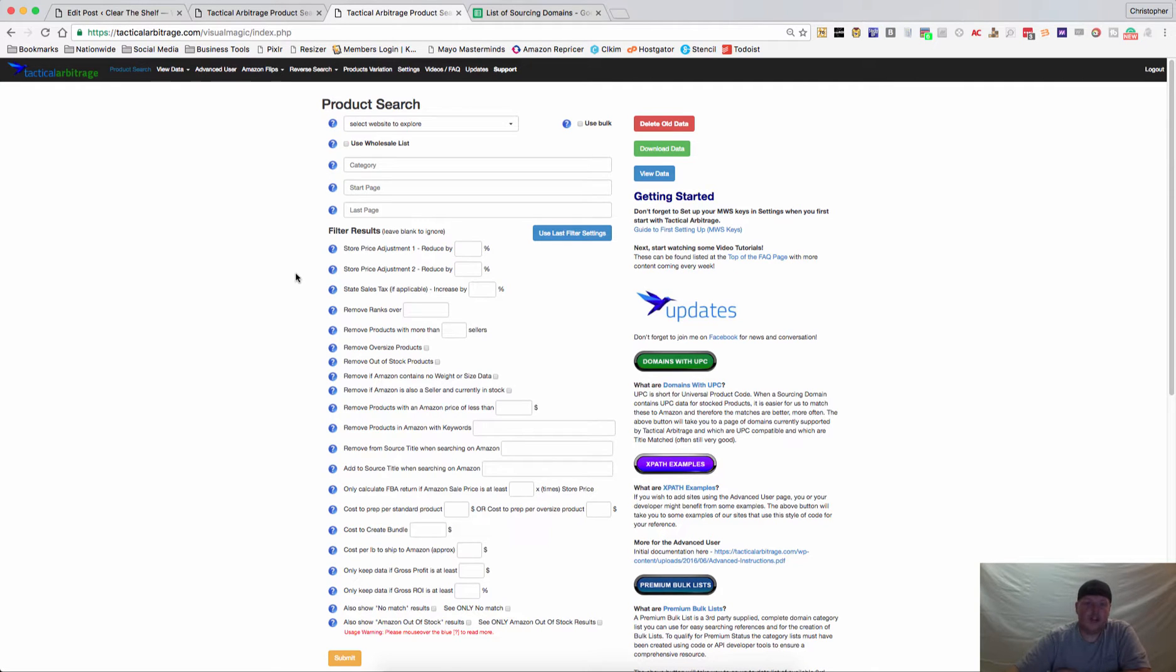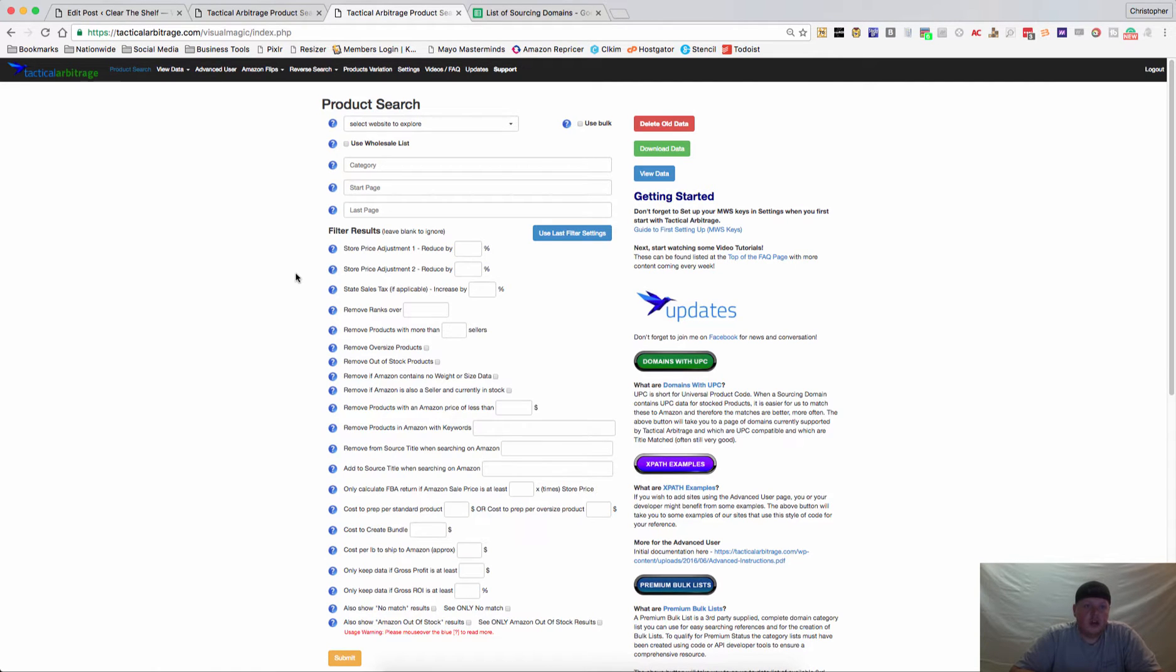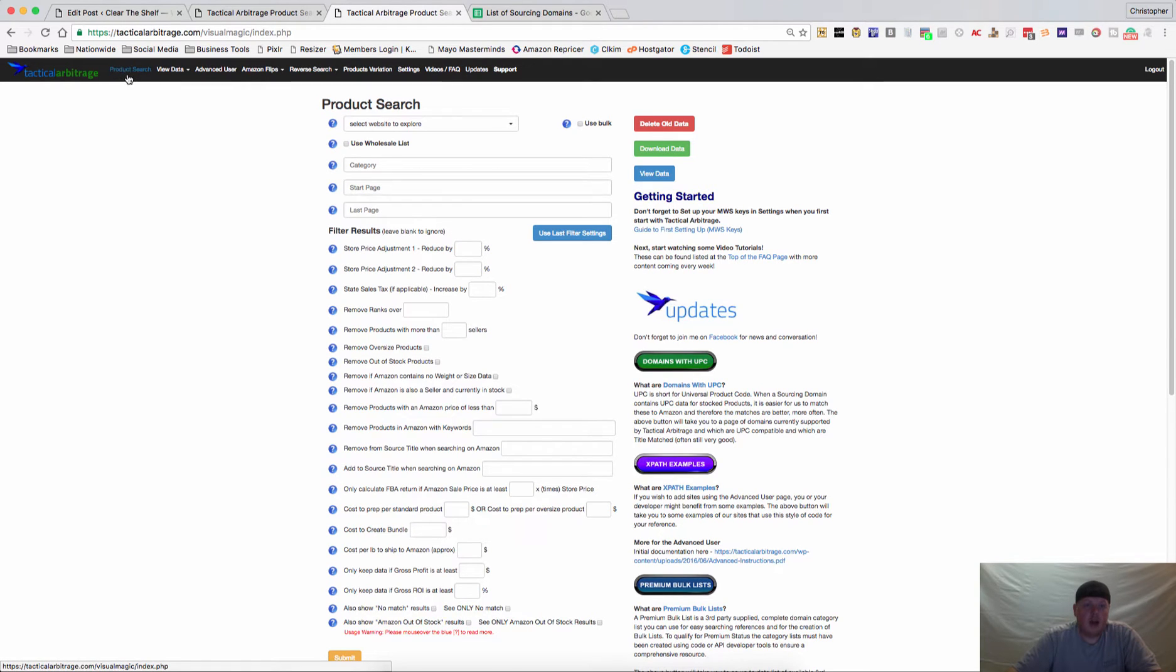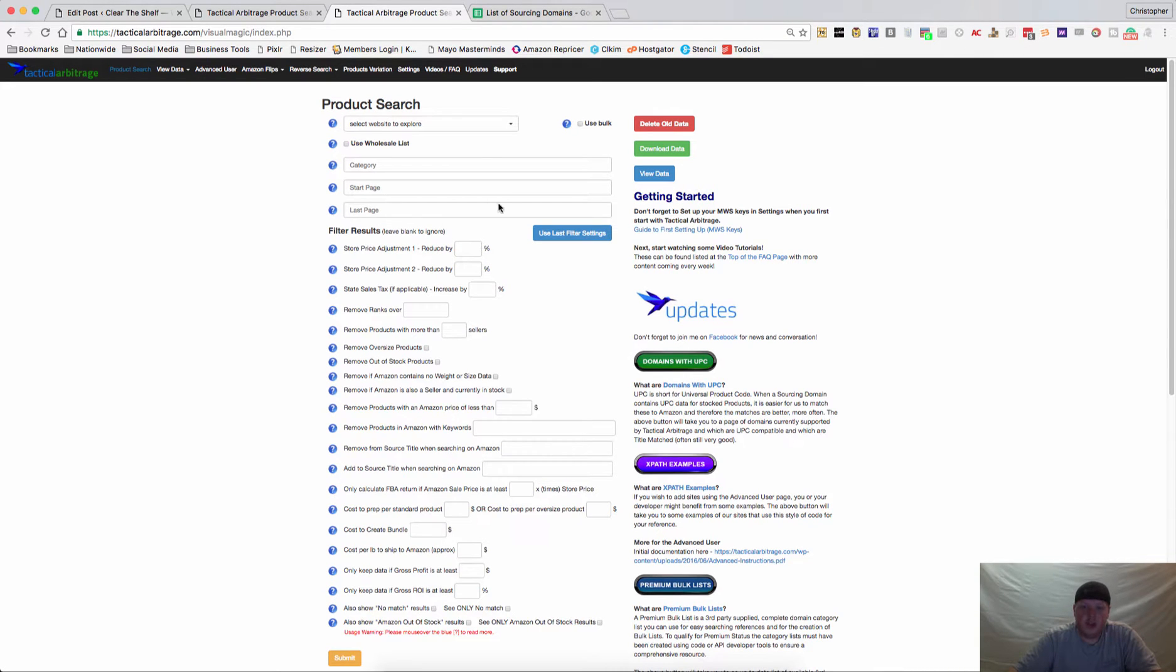Hey guys, Chris Grant here with cleartheshelf.com and we're going to go over Tactical Arbitrage, the product search feature.